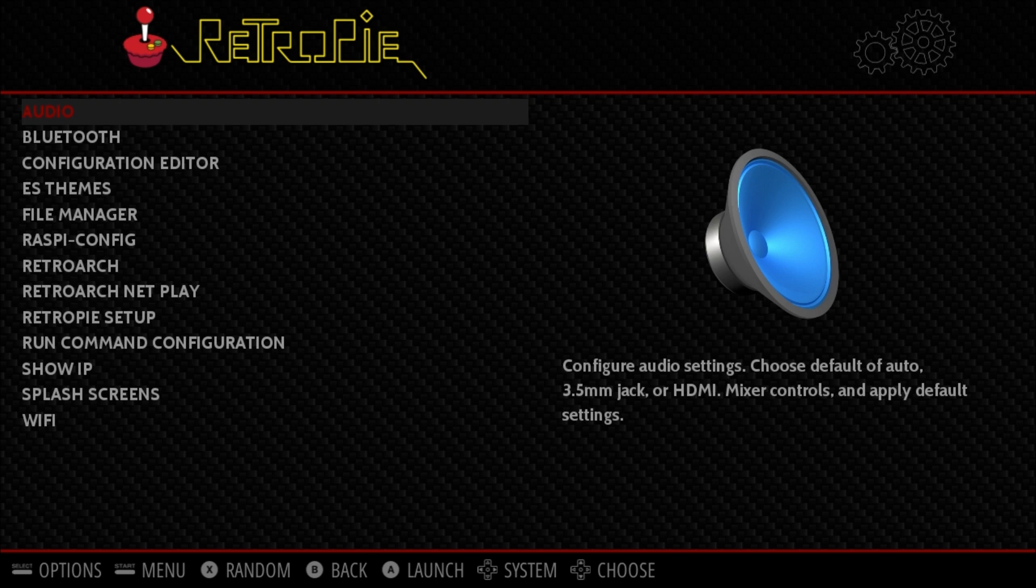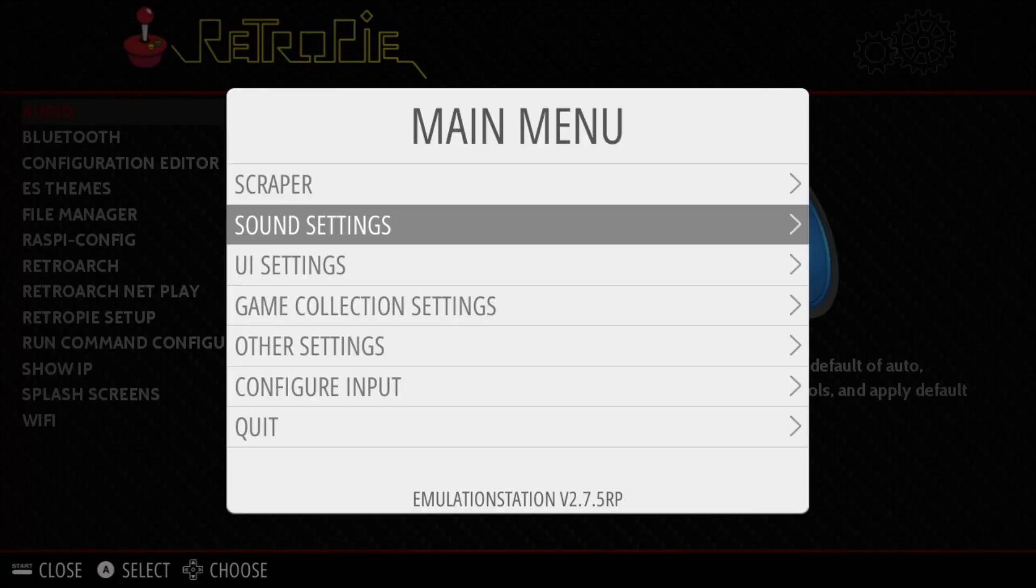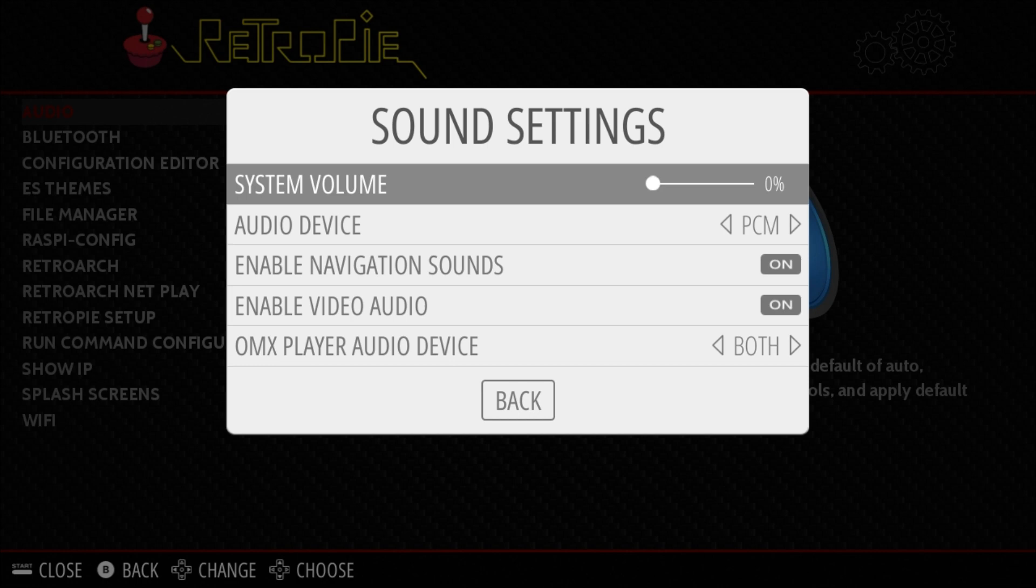Most of the issues that people have is they're in their sound settings and this is stuck on zero. You change it and it goes back to zero and you can't figure out what's going on.